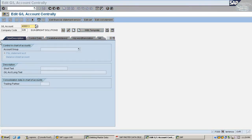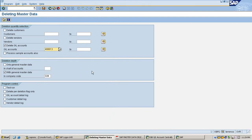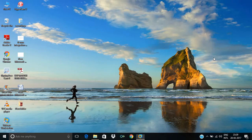This is the way we can delete GL accounts, vendor accounts, and customer accounts in SAP — as long as there are no postings or transaction data against those records. Thank you. Thanks for watching my video.